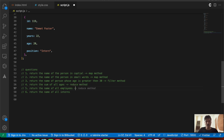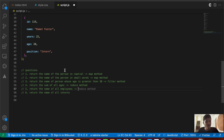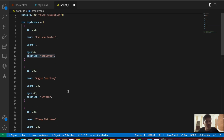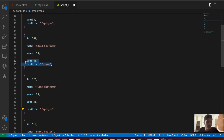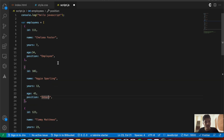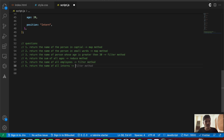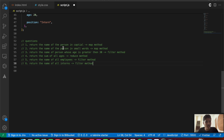Question five is to return the names of all employees — we have both employees and interns in the data, so we need to check if the position is 'employee' or 'intern'. Since this is a condition check, we'll use filter. Question six is very similar — five finds employees and six finds interns — so that will also be filter.